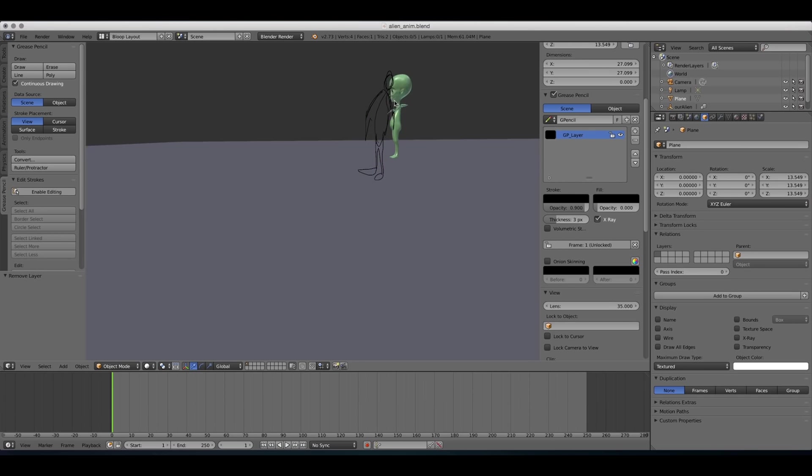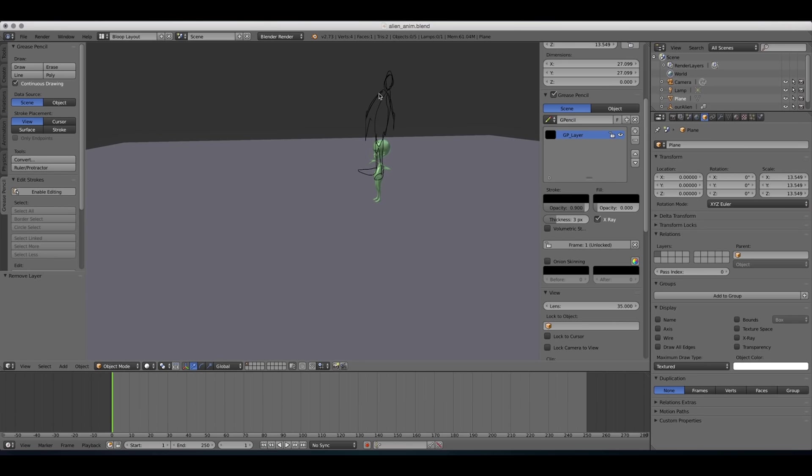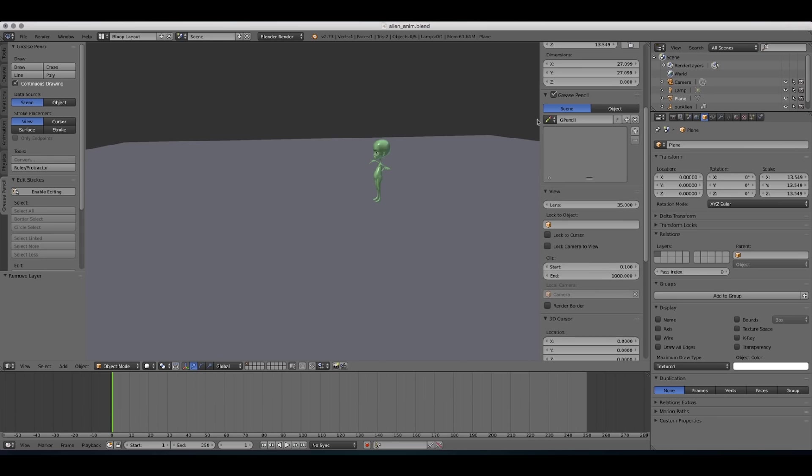I can try to adjust it, but it's always gonna be facing the camera. I'm gonna delete that.